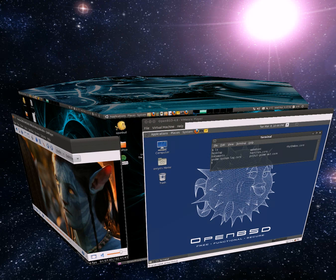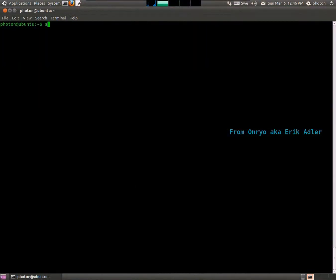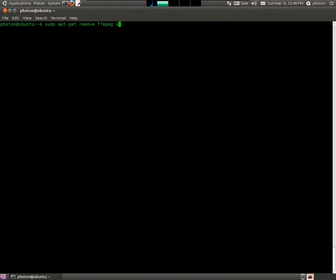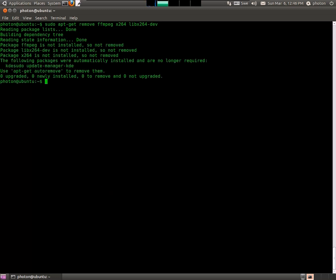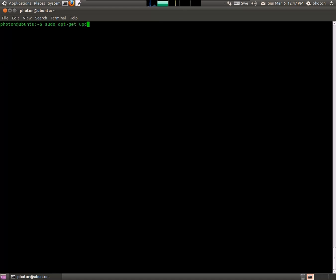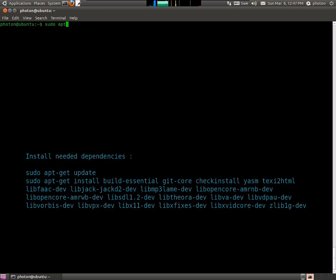Alright, before you, you can see my desktop. I've got a virtual machine there with OpenBSD — I'm watching Avatar. First thing we're going to do is get rid of all the stuff that we had with x264 in it. Now I'm going to update, and now I'm going to start downloading some of the dependencies that I need.